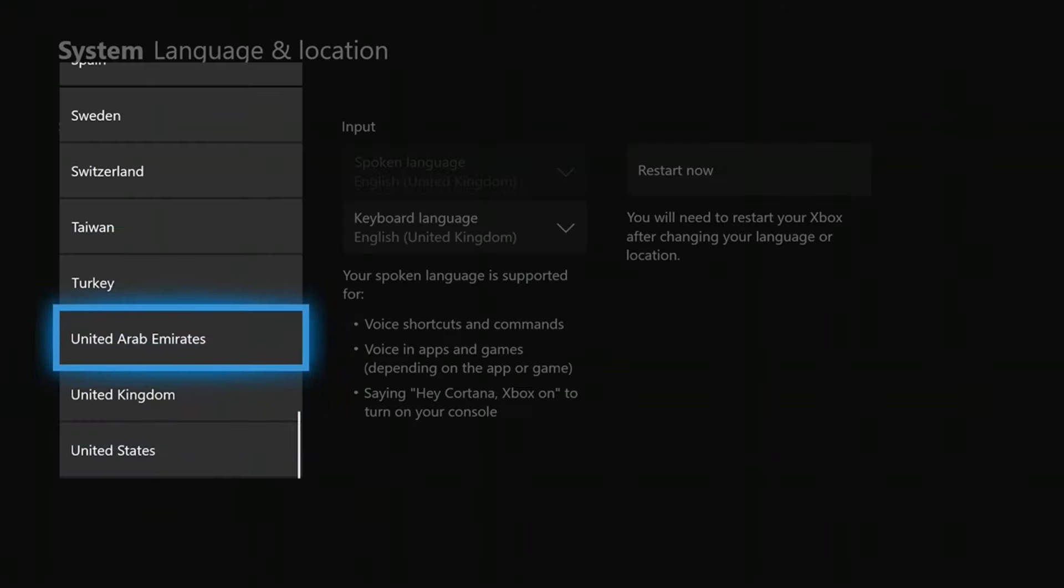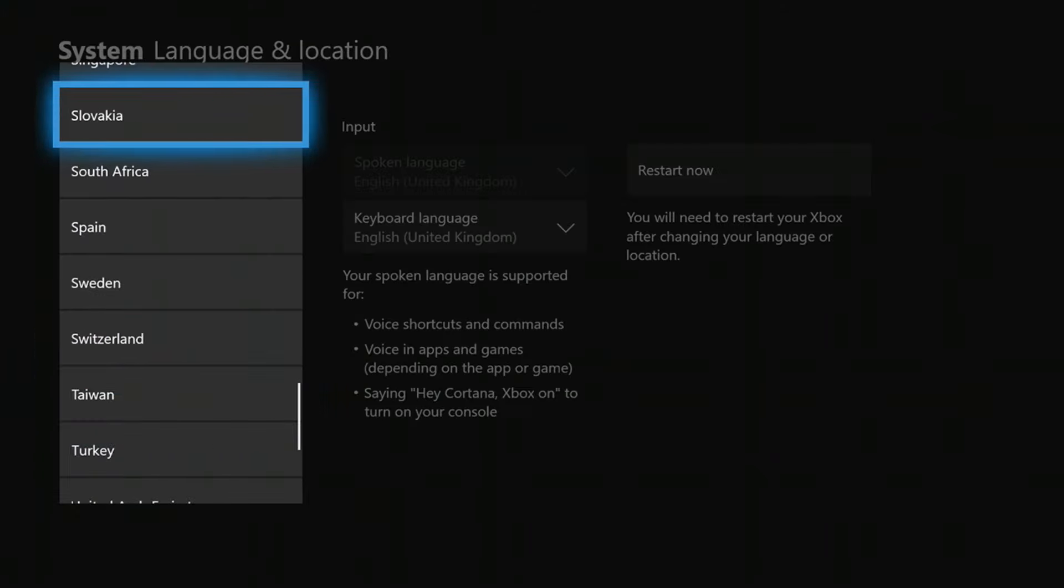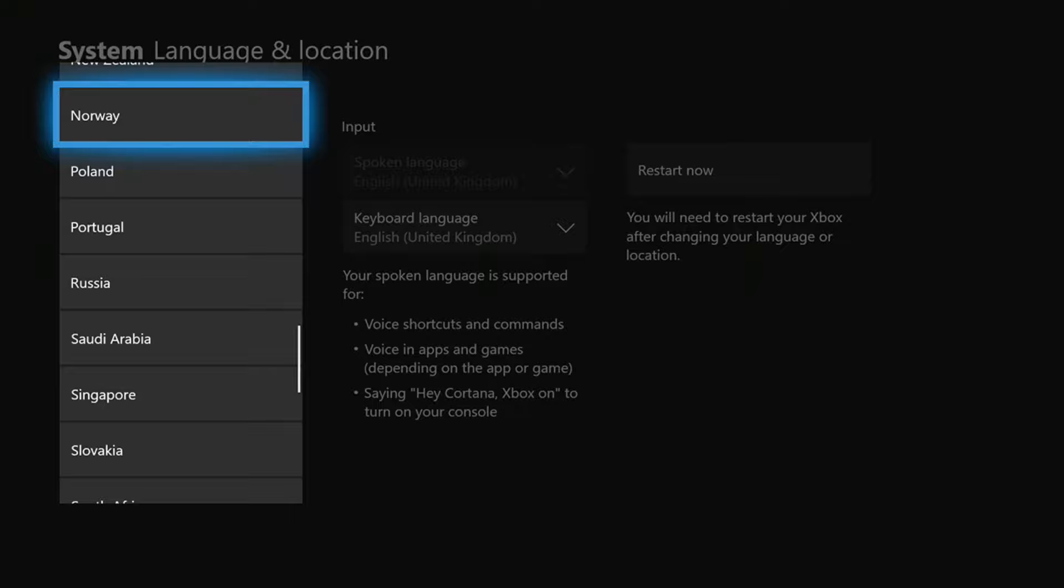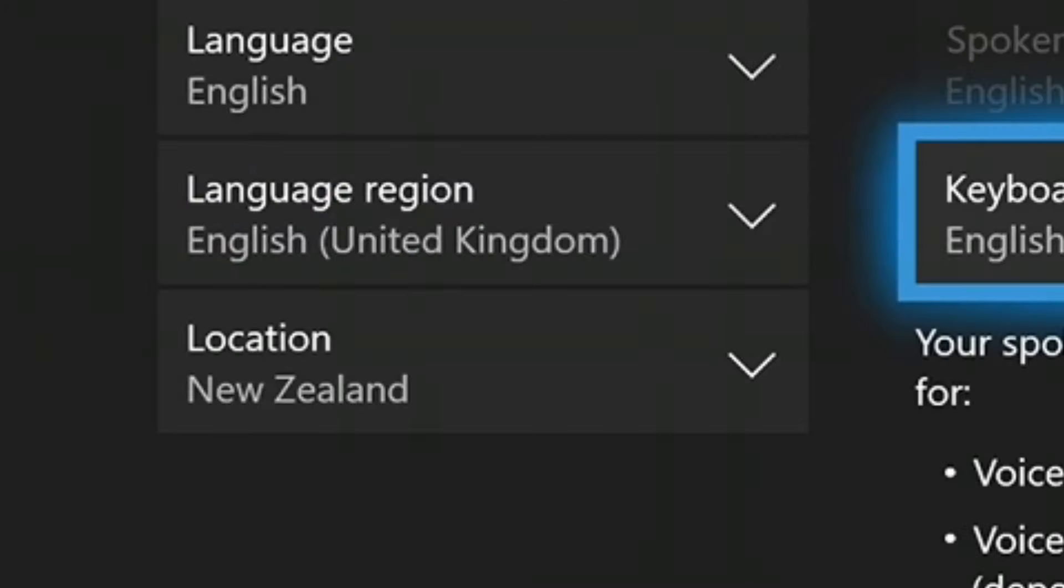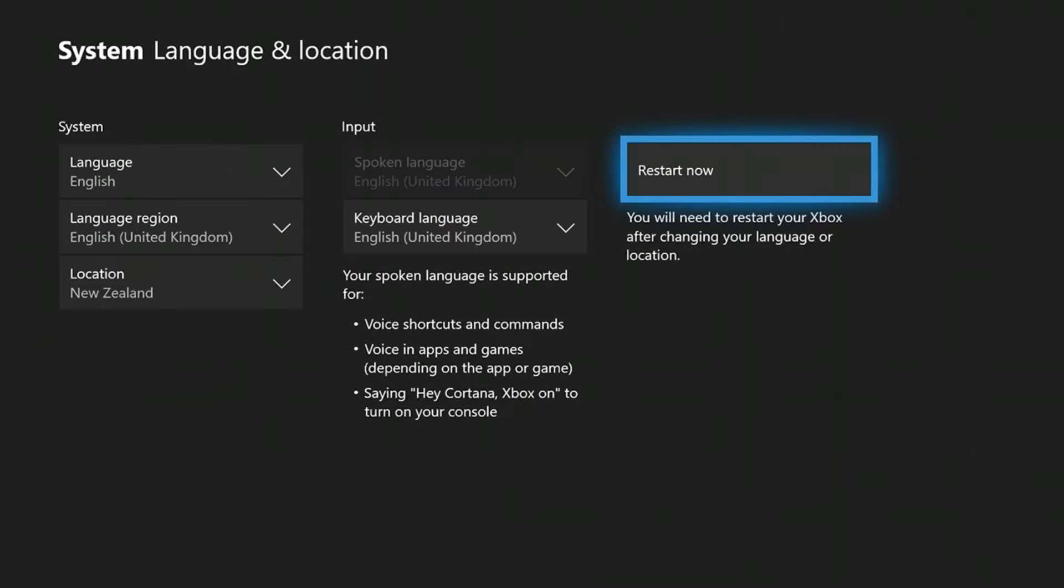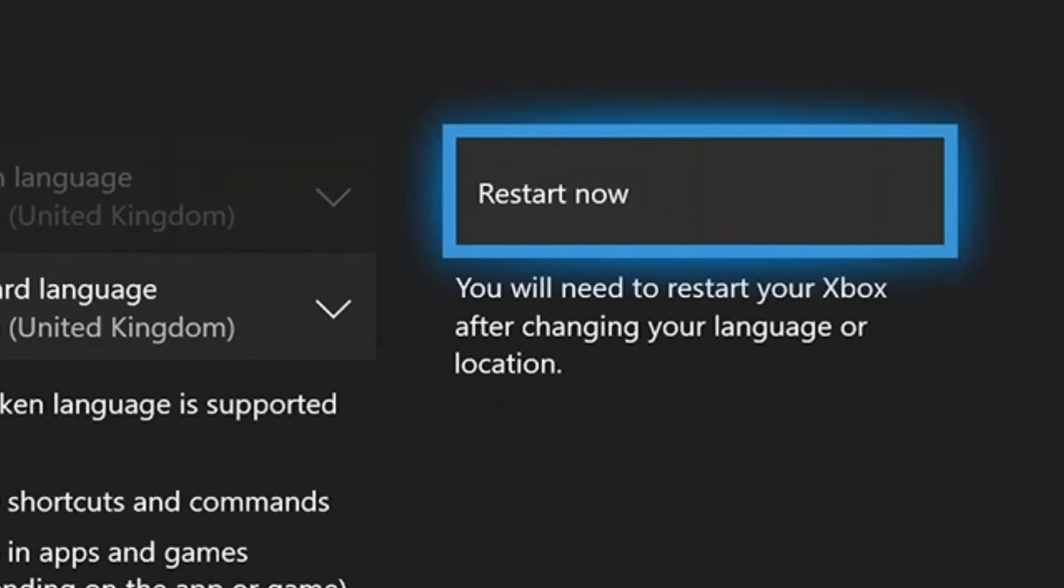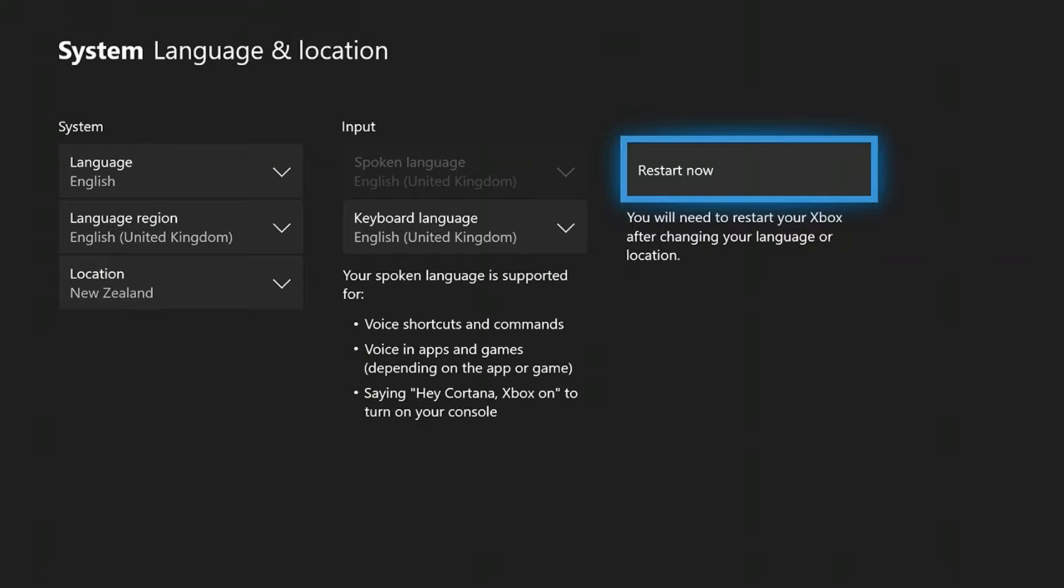You want to put it on either of the three. The best one to use is New Zealand, as they're about 12 hours ahead. So New Zealand. You then click restart now, and what will happen is you'll get the New Zealand store.